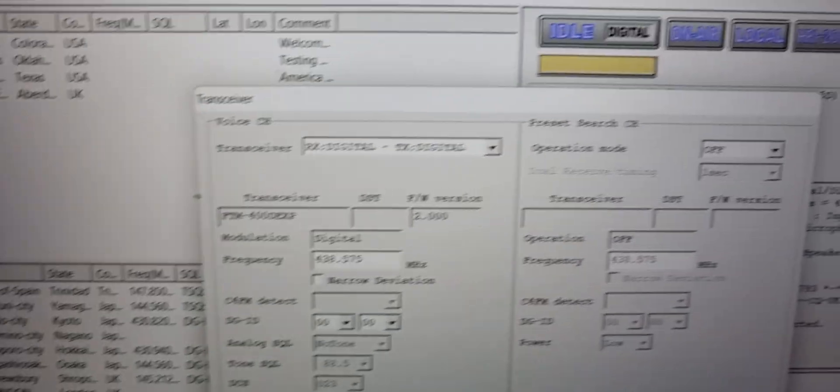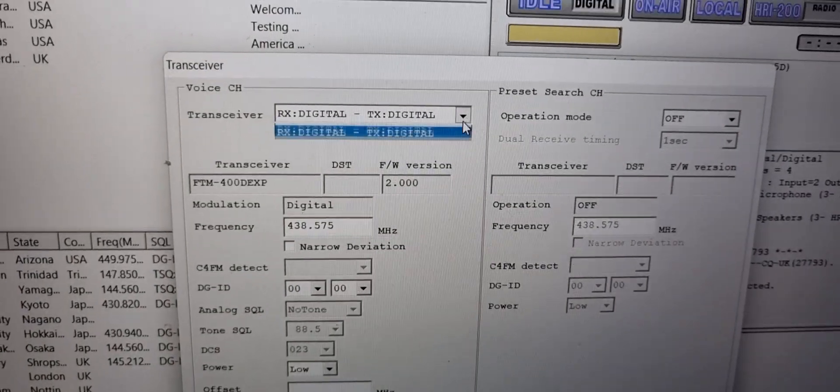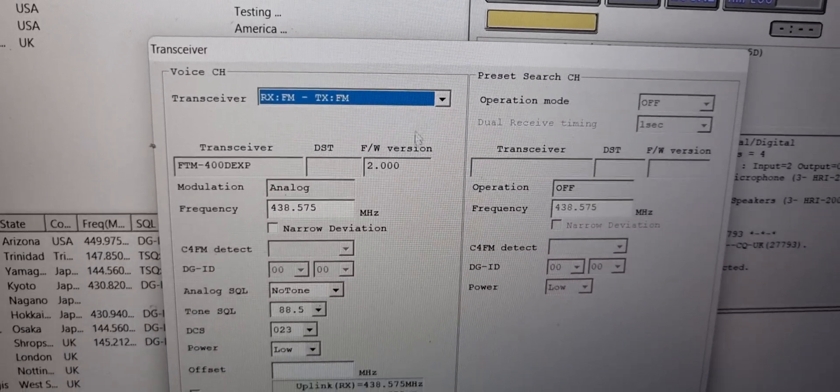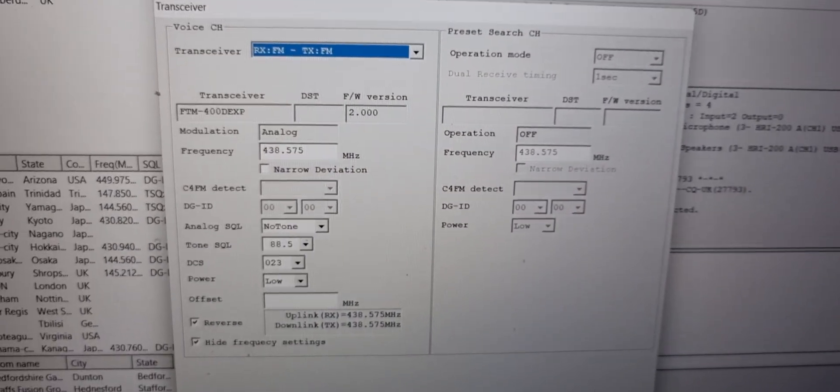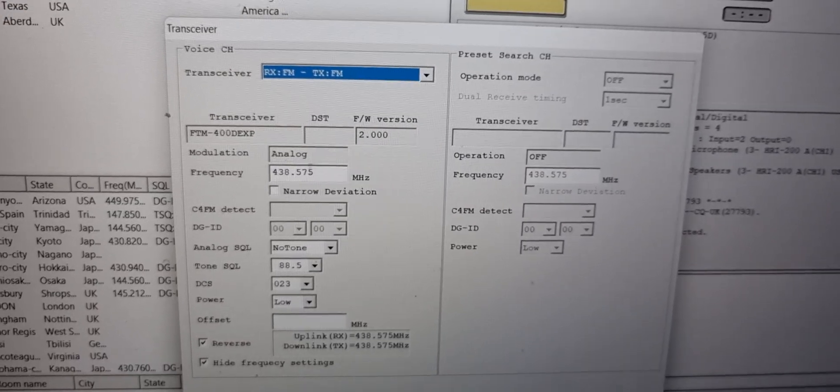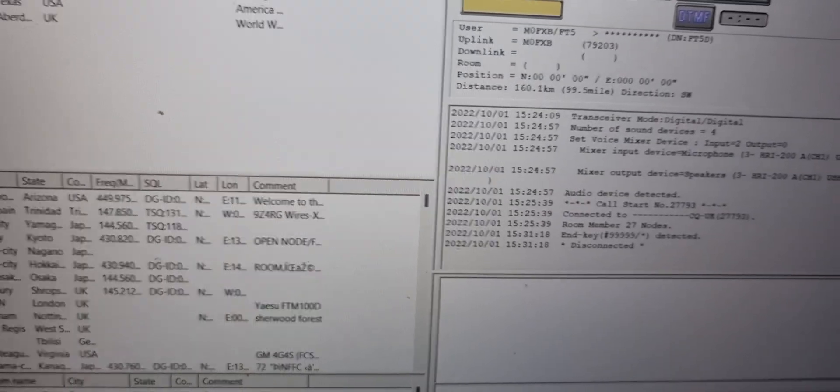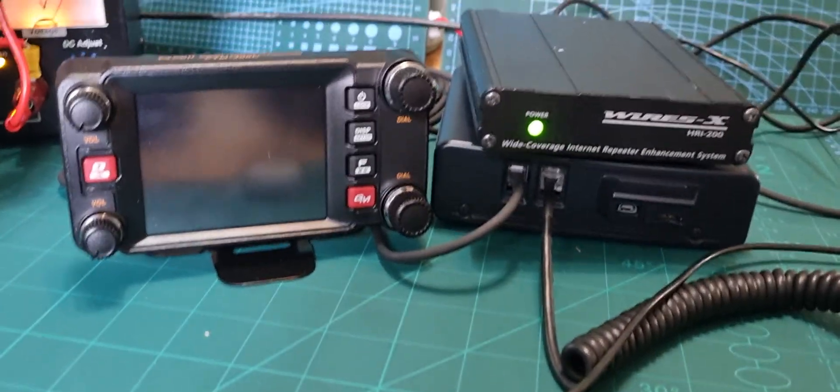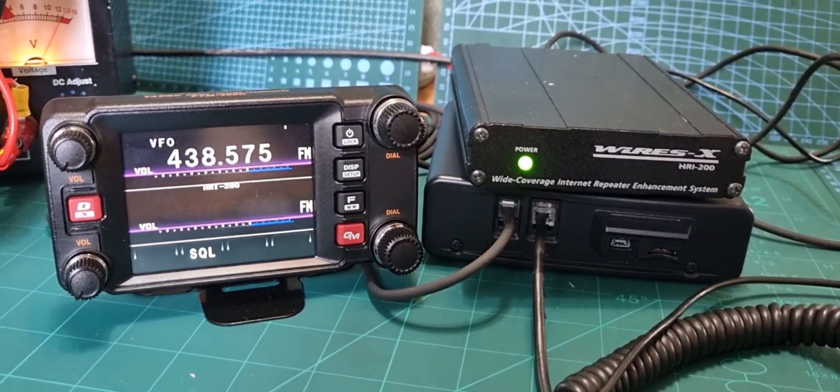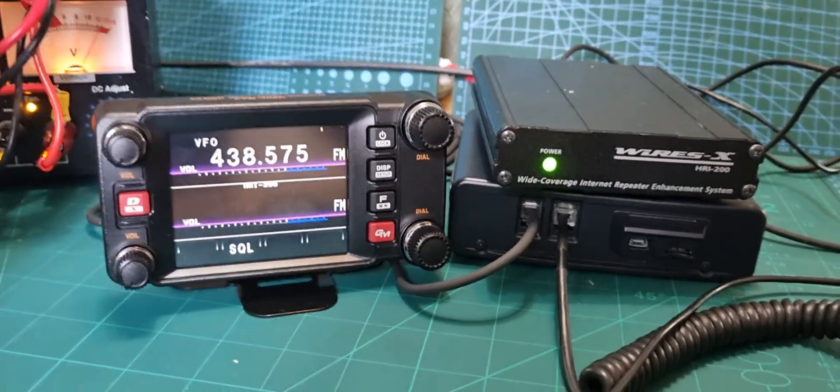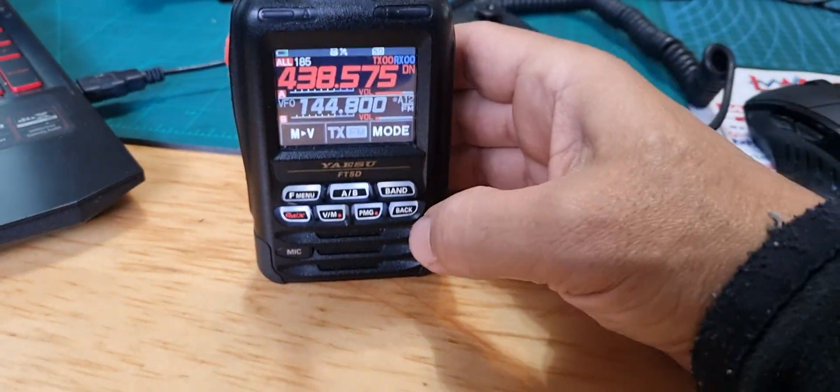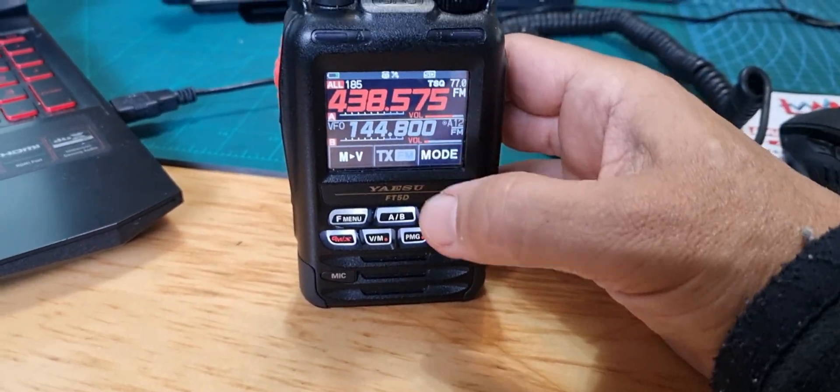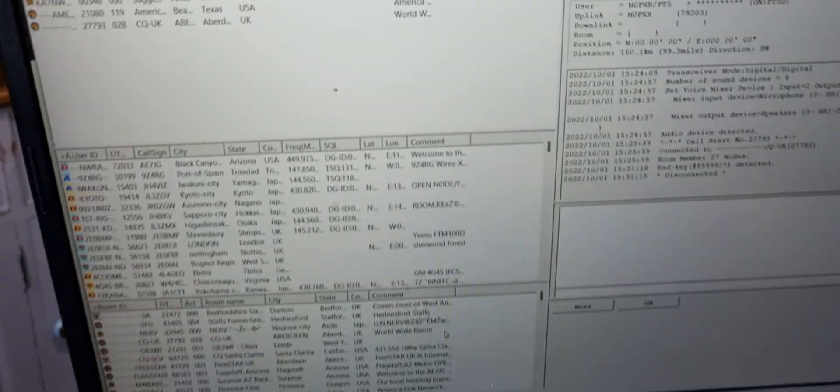Transceiver, and then here we can select. You can only do this with an HRI box unless you've got an SCU 20 kit and I don't think that's as good myself. Anyway, we can set the frequency here, digital or analog. So click OK, the radio reboots and we're now in FM mode. It means I can now switch any radio into FM mode.